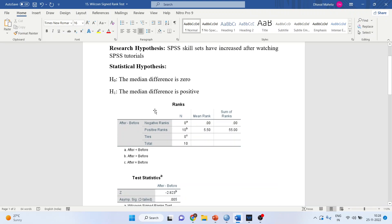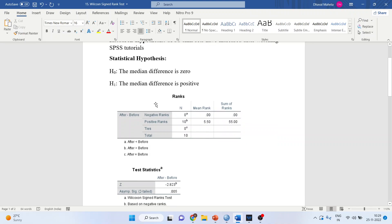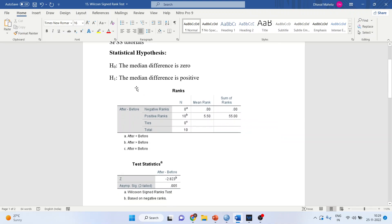The null hypothesis is that the mean difference is zero, meaning there is no change. H1 is that the mean difference is positive.